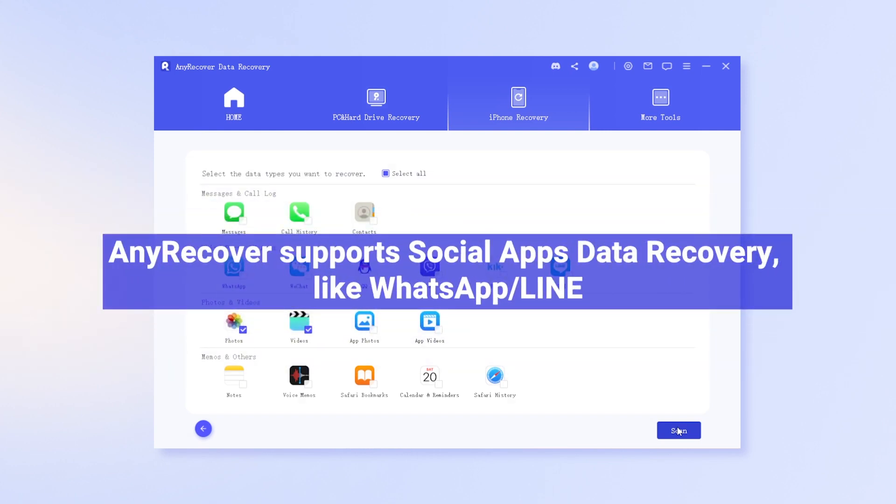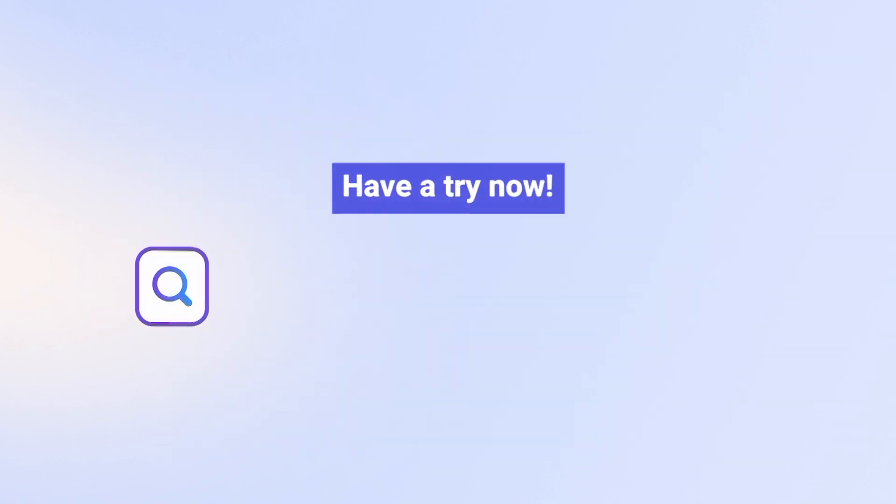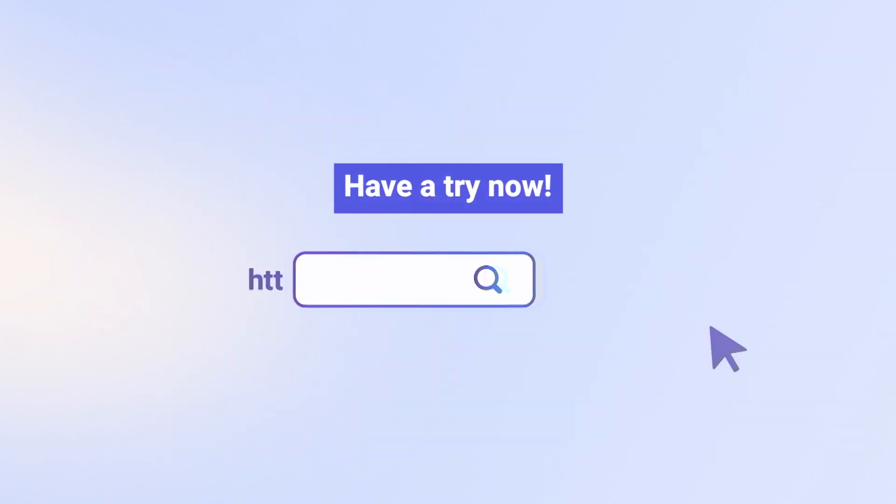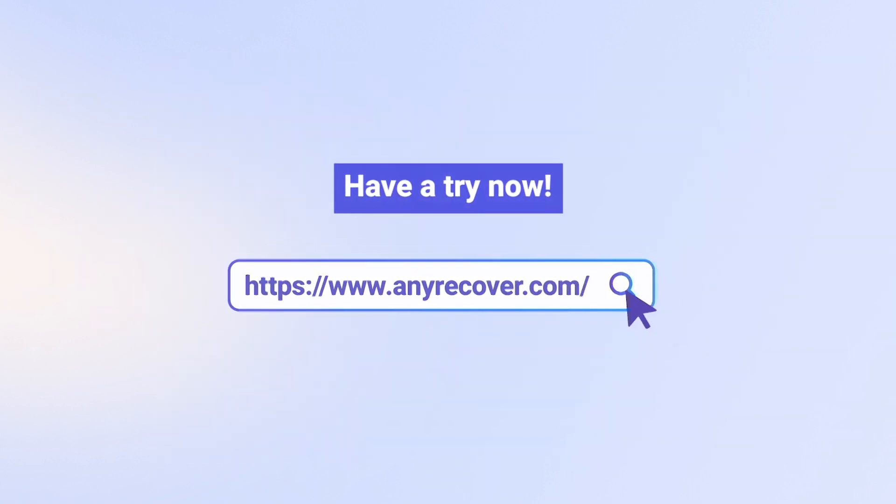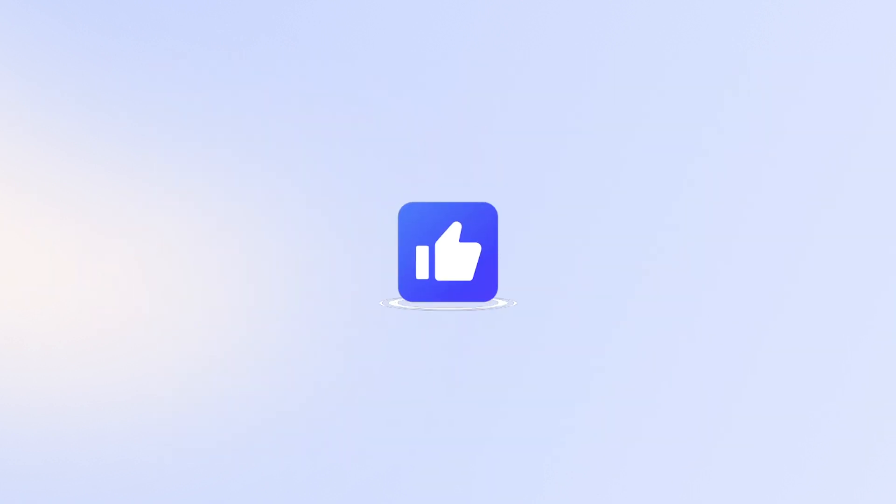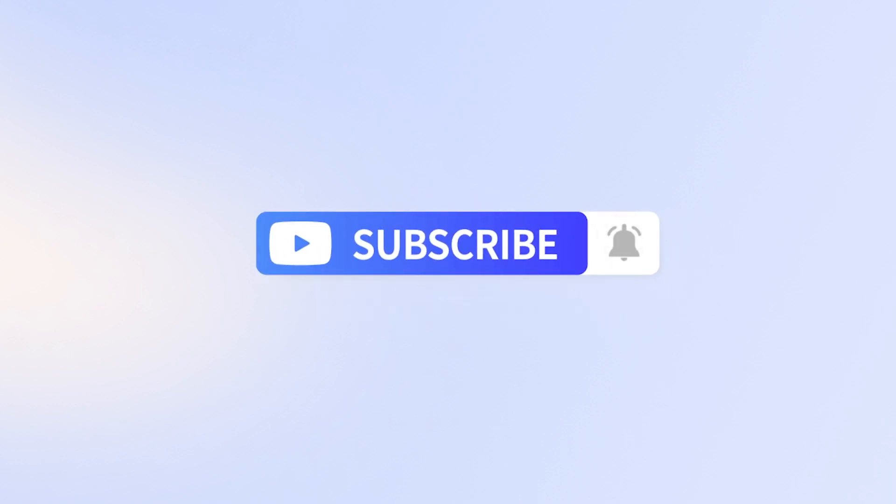Moreover, AnyRecover supports social apps data recovery, like WhatsApp and Line. Have a try now. If this video helps, don't forget to drop a like and subscribe to our channel. Bye.